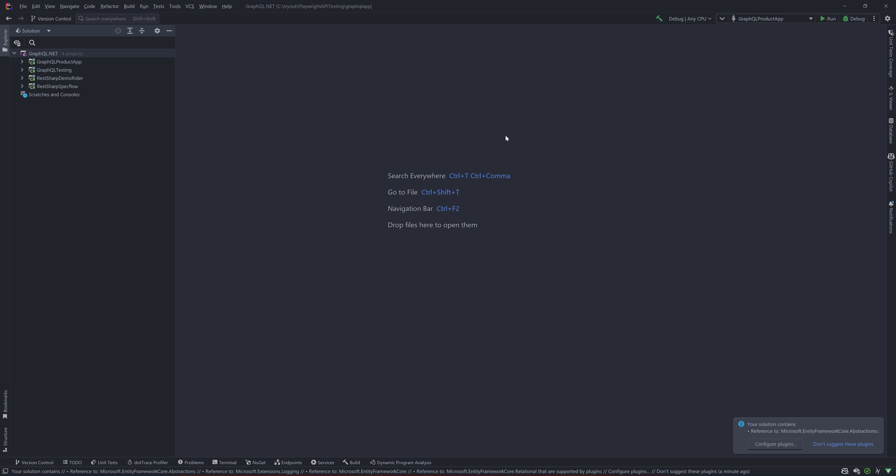In our last video we discussed how we could write a simple API test using Playwright with C# .NET. In this video we are going to see how we could write better API test code with Playwright with C# .NET, but we are not going to use the Playwright object created in every test method. Rather, we need to scaffold it as a library so we could reuse it across all the tests.